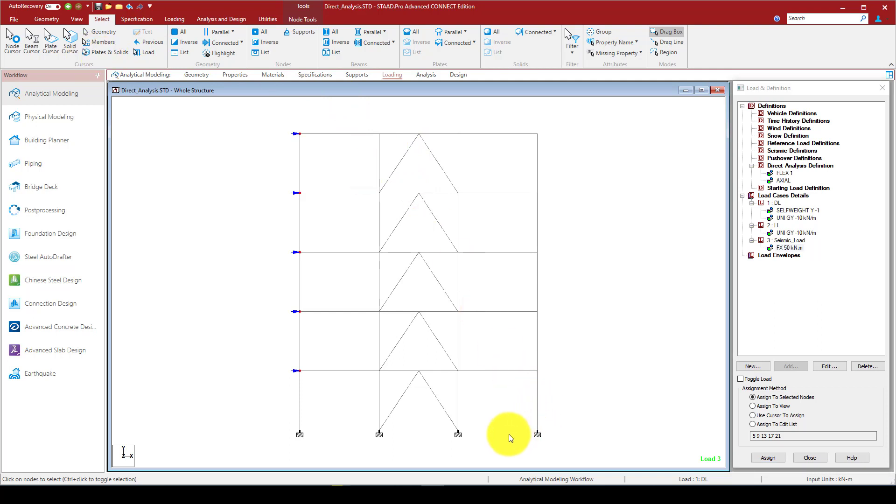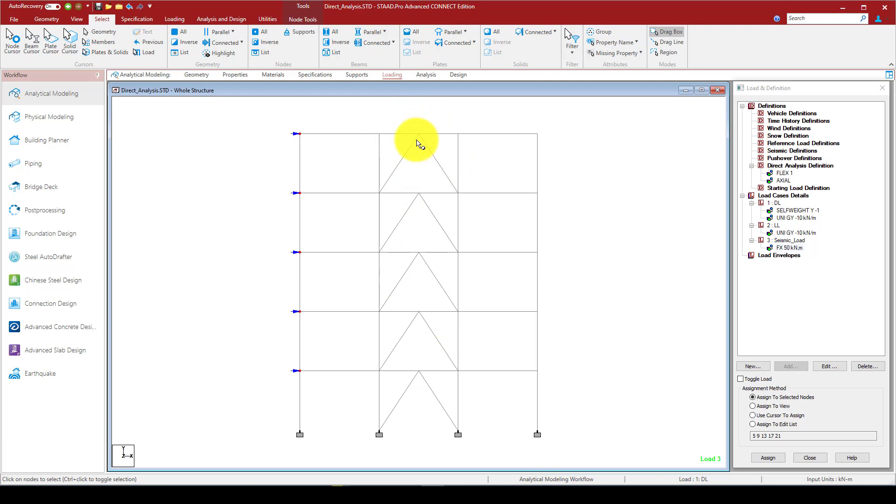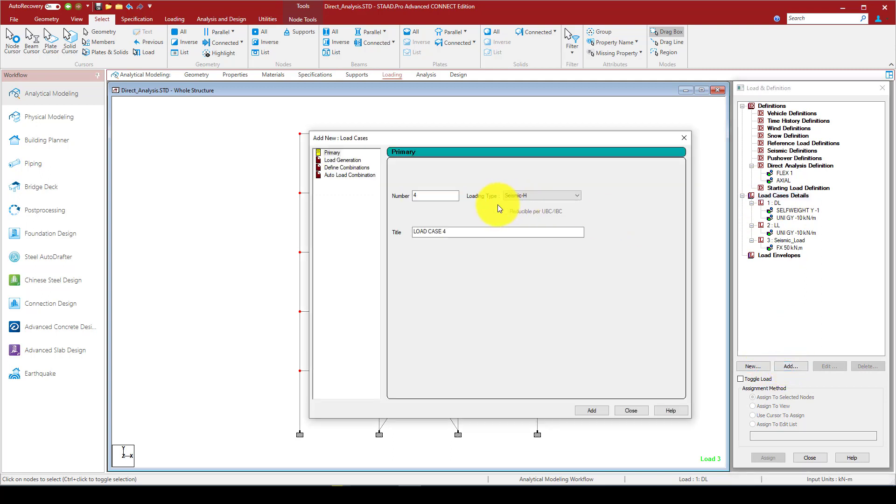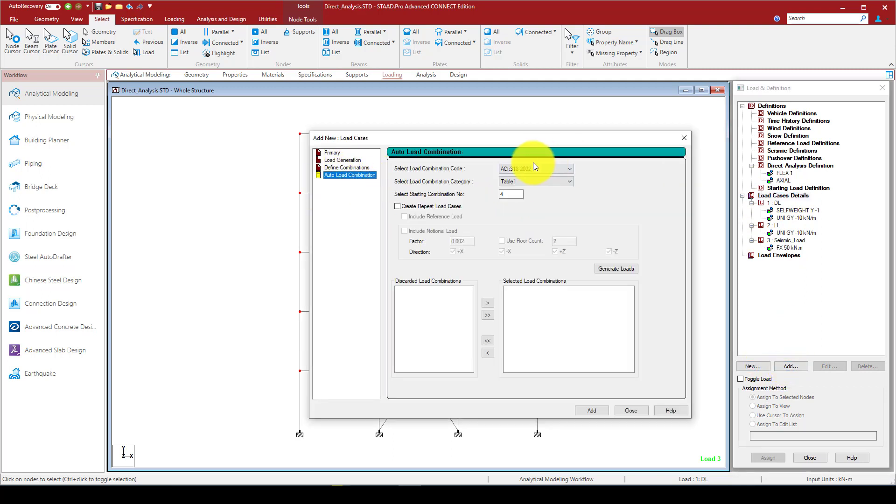I should say that in case the brace connection is a hinge or a pin, then we can add some release. In another way, in case of fixed or rigid connection, we can keep it as it is.